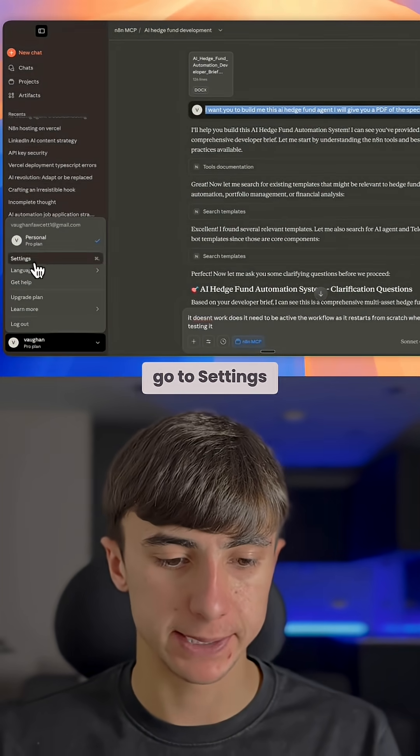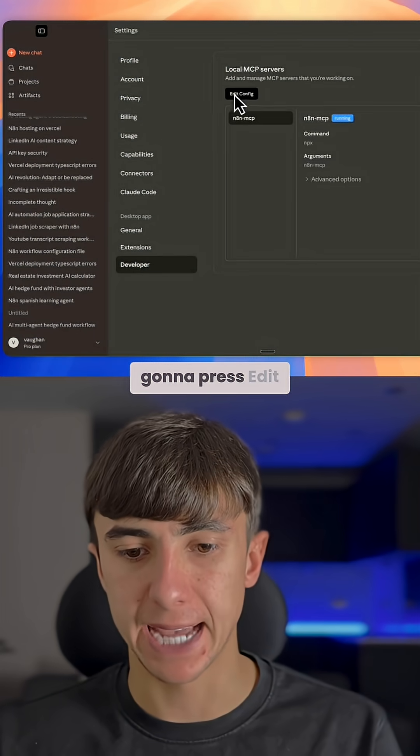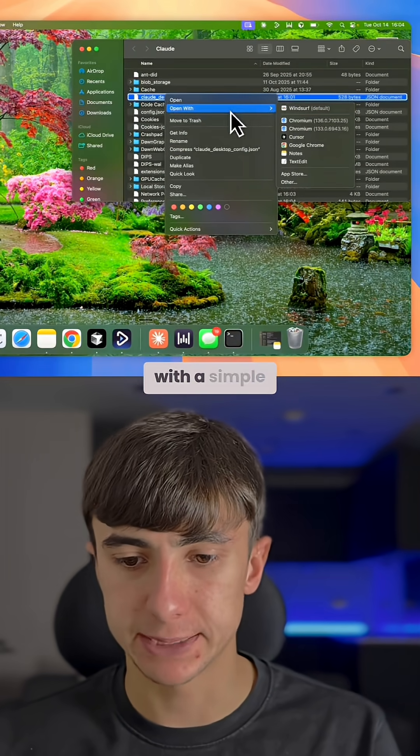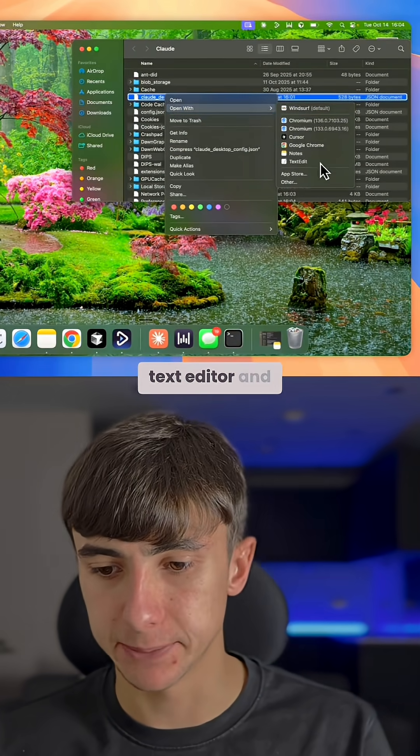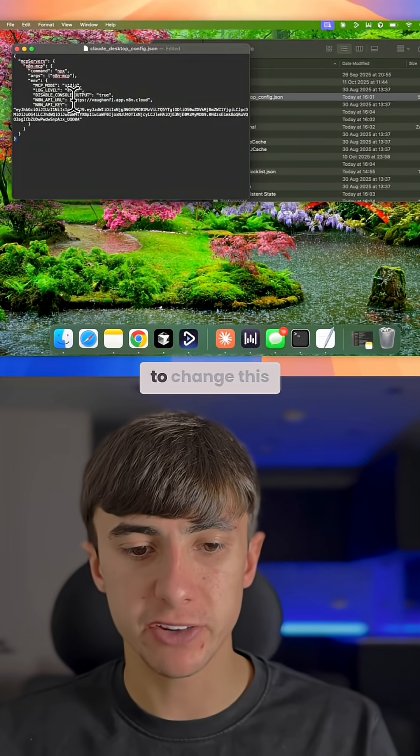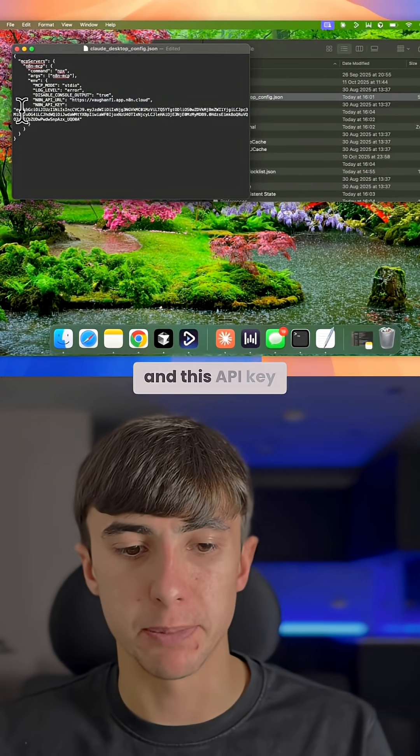You're going to go to settings, then developer, and press edit config. You're then going to open this file with a simple text editor and paste this code in. But now we need to change this URL to your own and this API key.